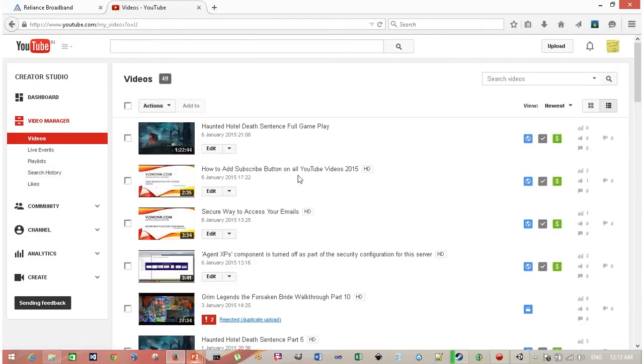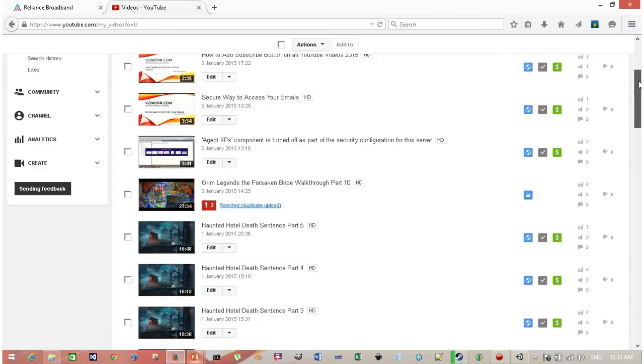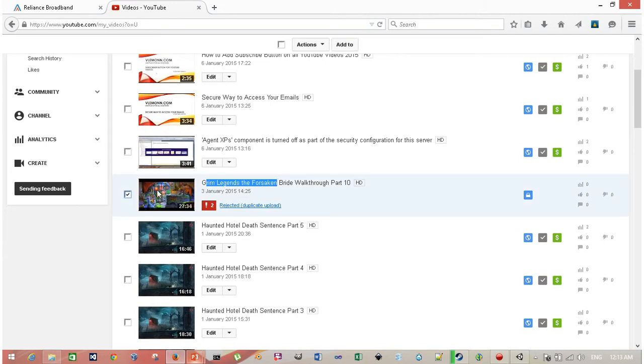Now select your rejected video. This video, Grim Legends Forsaken Bride Walkthrough Part 10, is rejected and I need to remove it. So check the checkbox in front of your video which you want to delete.